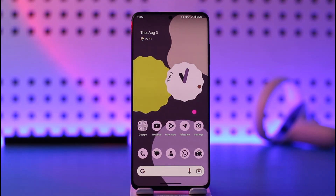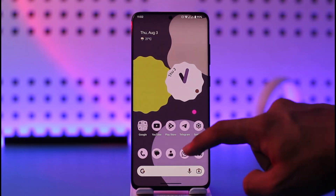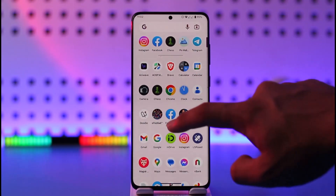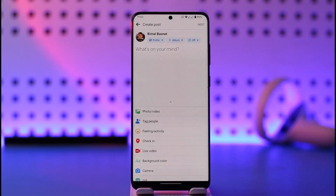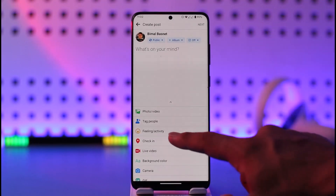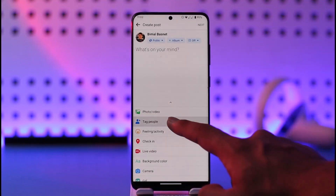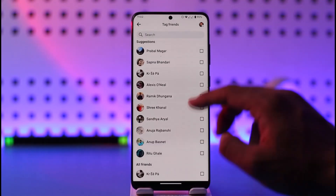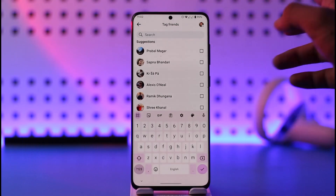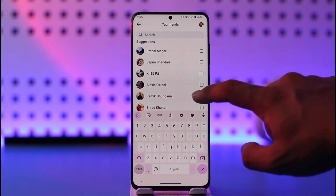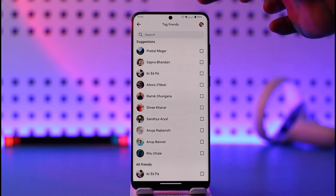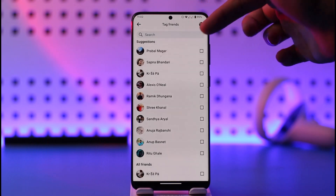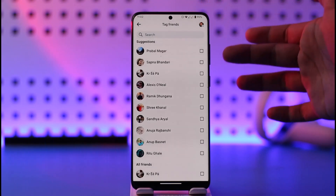If you would like to tag someone on Facebook even when their name doesn't come up, it's actually very simple. Let's say you're going to create a Facebook post by tapping the 'What's on your mind' icon. You tap the 'Tag people' option, and whenever you try to search for the name, their name doesn't come up. If you read at the very top, you can see it says 'Tag friends.'